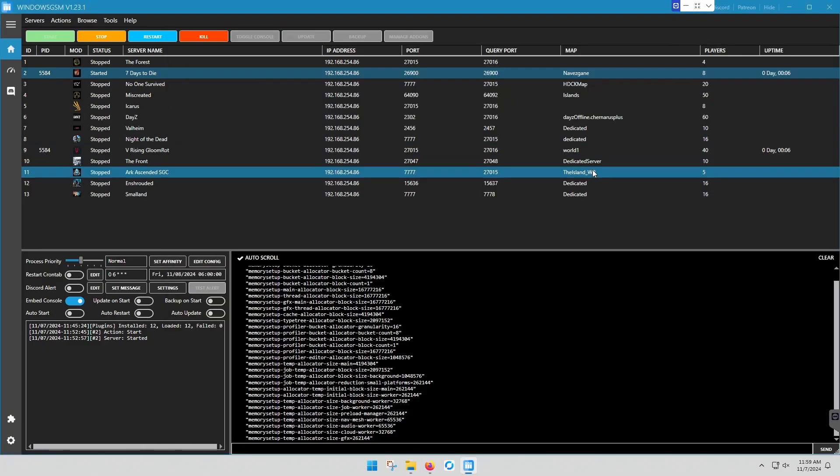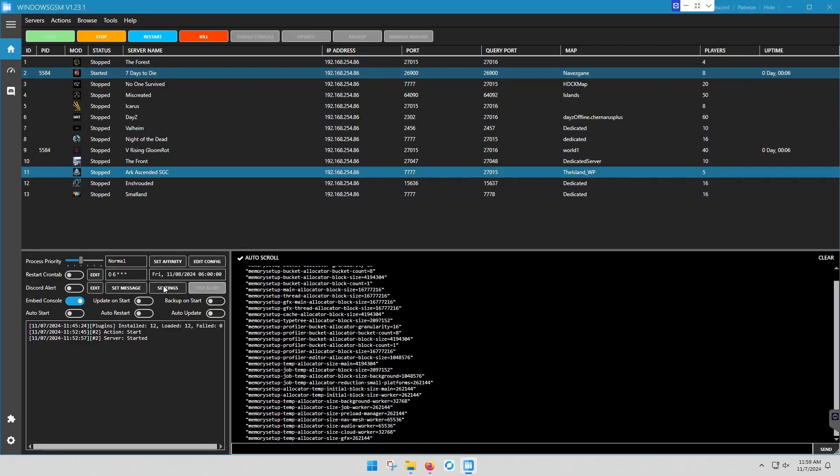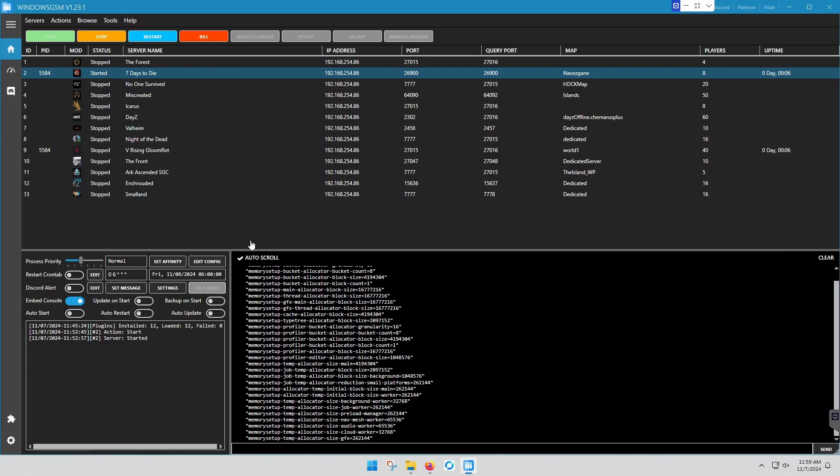From there, you'll launch your server. So you just hit start. Now I launched this a couple minutes ago. The first time you launch this, it takes a very long time.